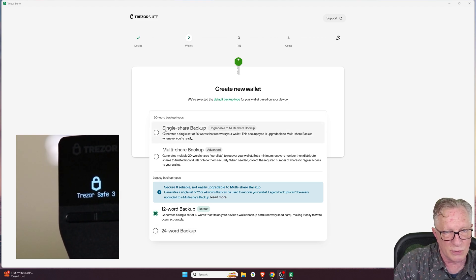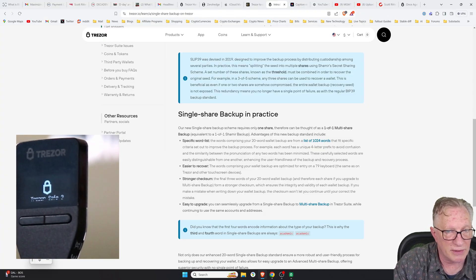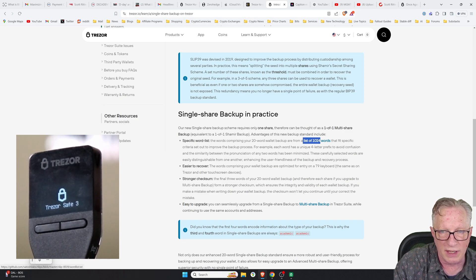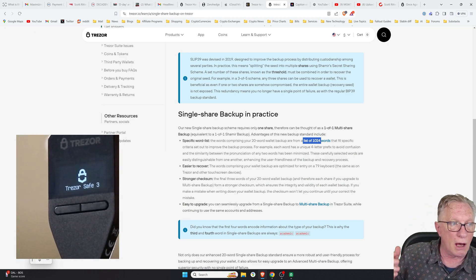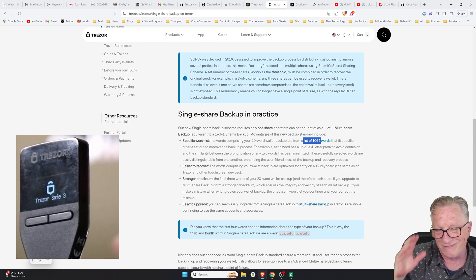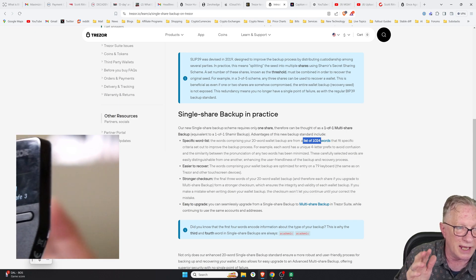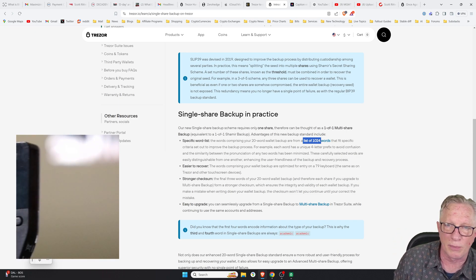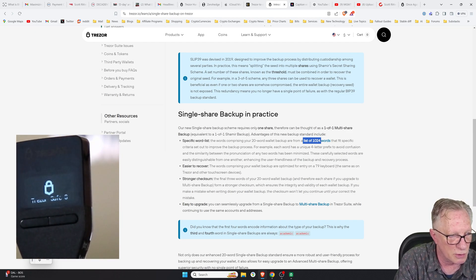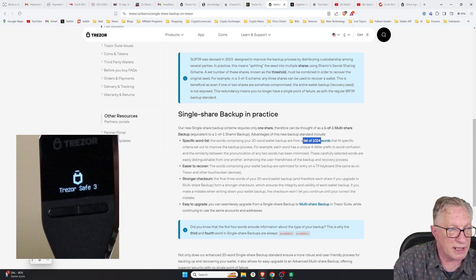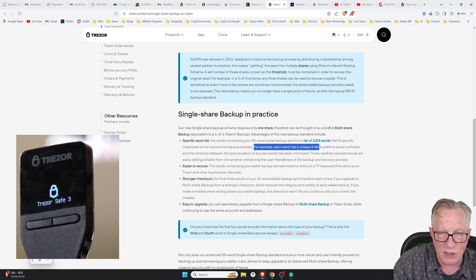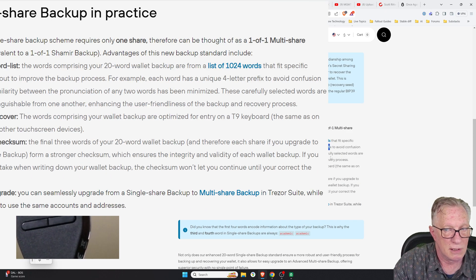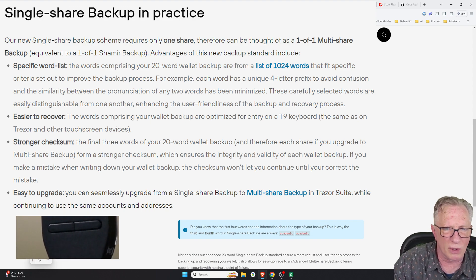Now, there are a lot of advantages with the 20-word backup. But what's very interesting about these 20-word backups is that it is a list of 1,024 words instead of 2,048. And you may think, oh, no, I want more words, not less words. But as I mentioned, these key spaces are gigantic and unfathomable, akin to the number of grains of sand on all the beaches and all the worlds and all of our solar system. But the advantage of these 1,024 words is that they have unique four-letter prefix, to avoid confusion and similarity between the pronunciation of any two words. This is very important.